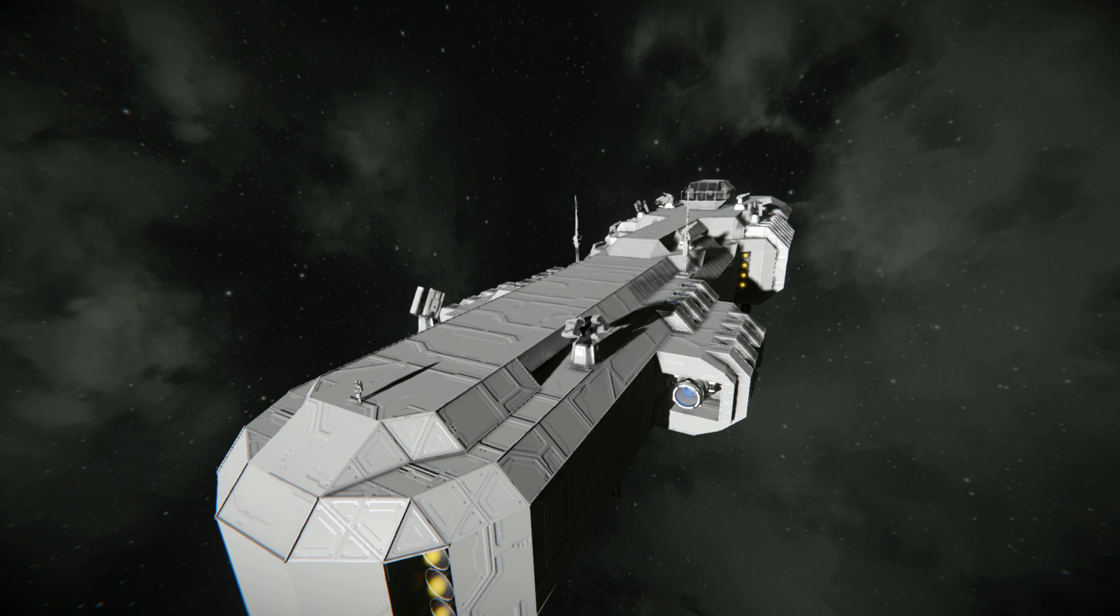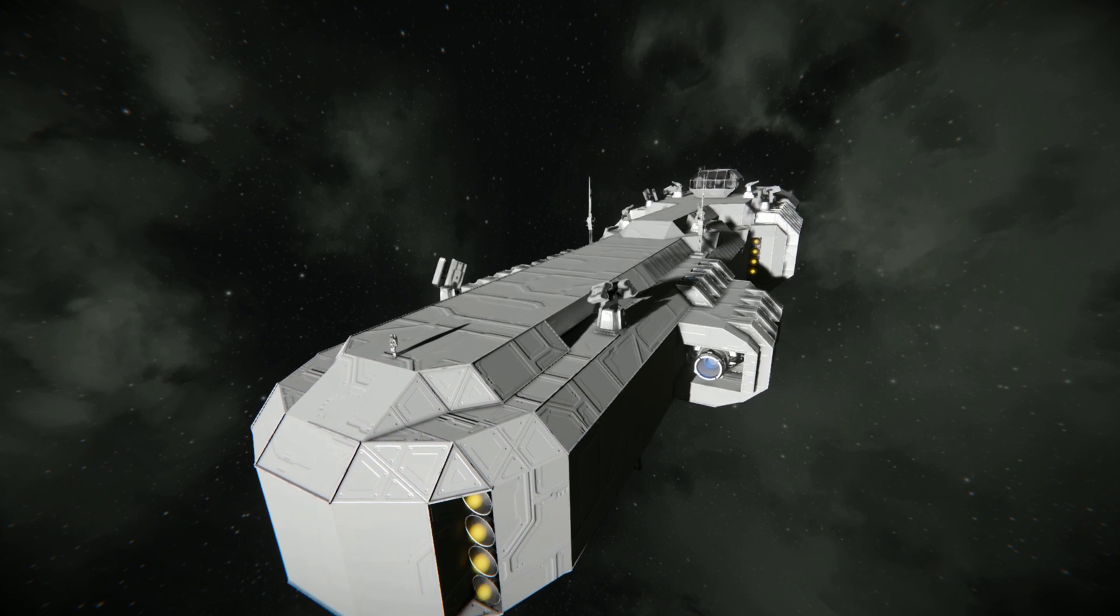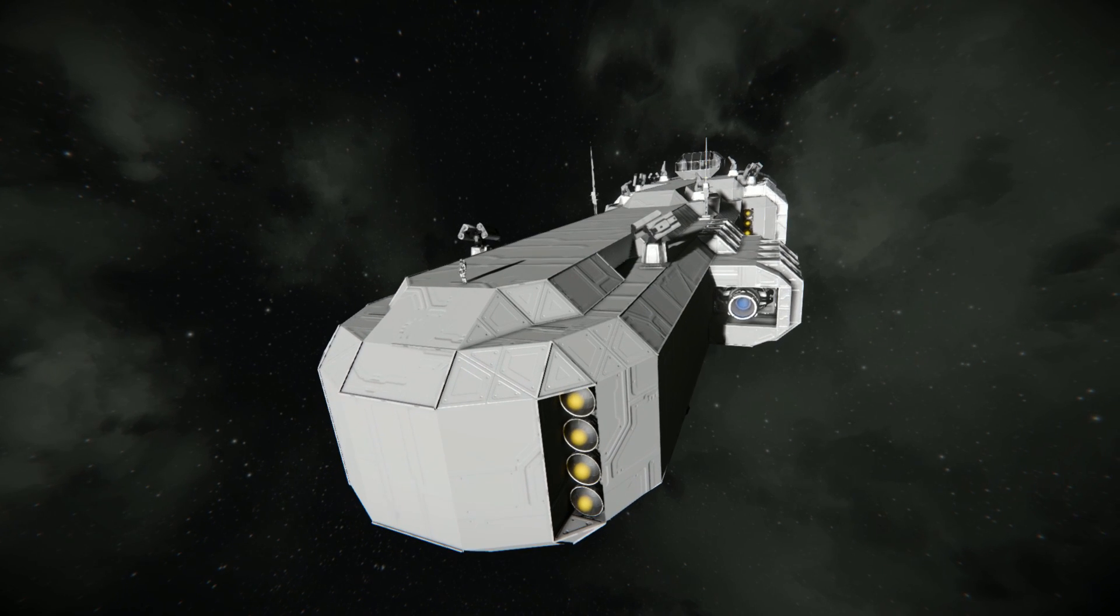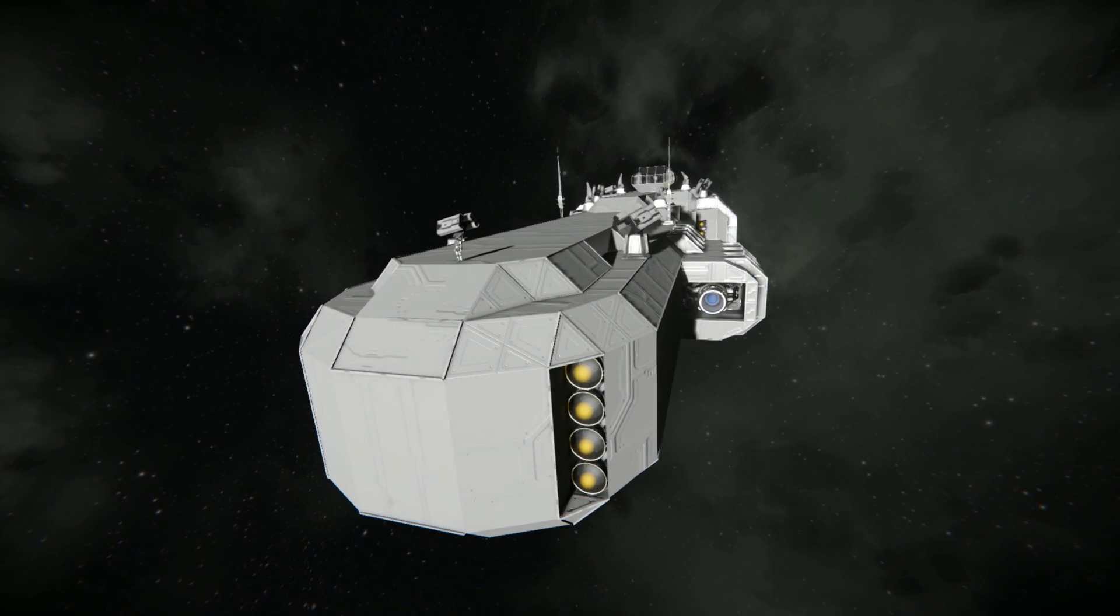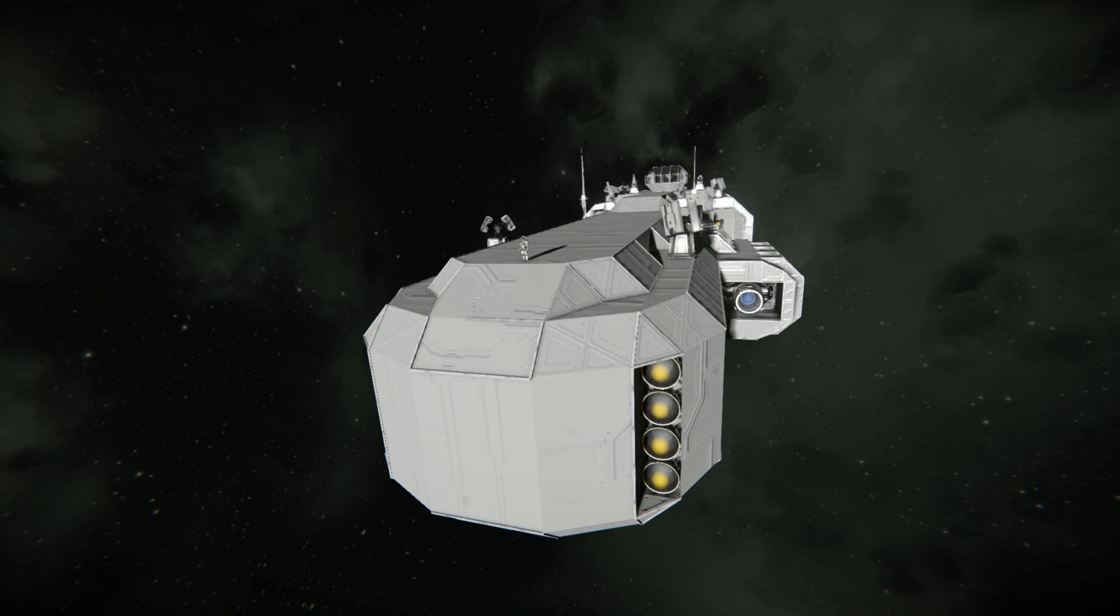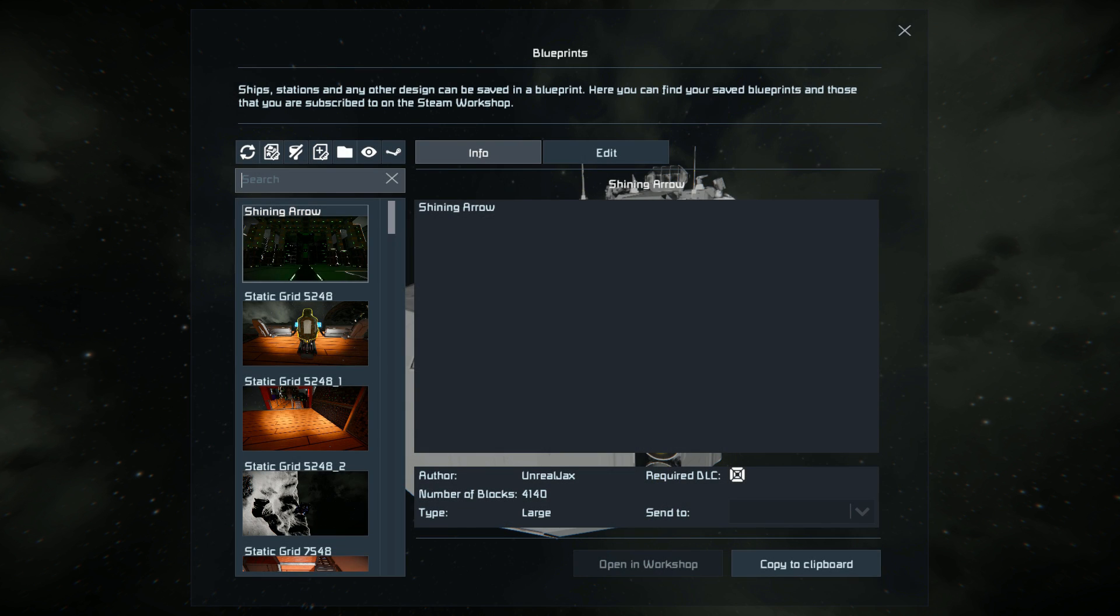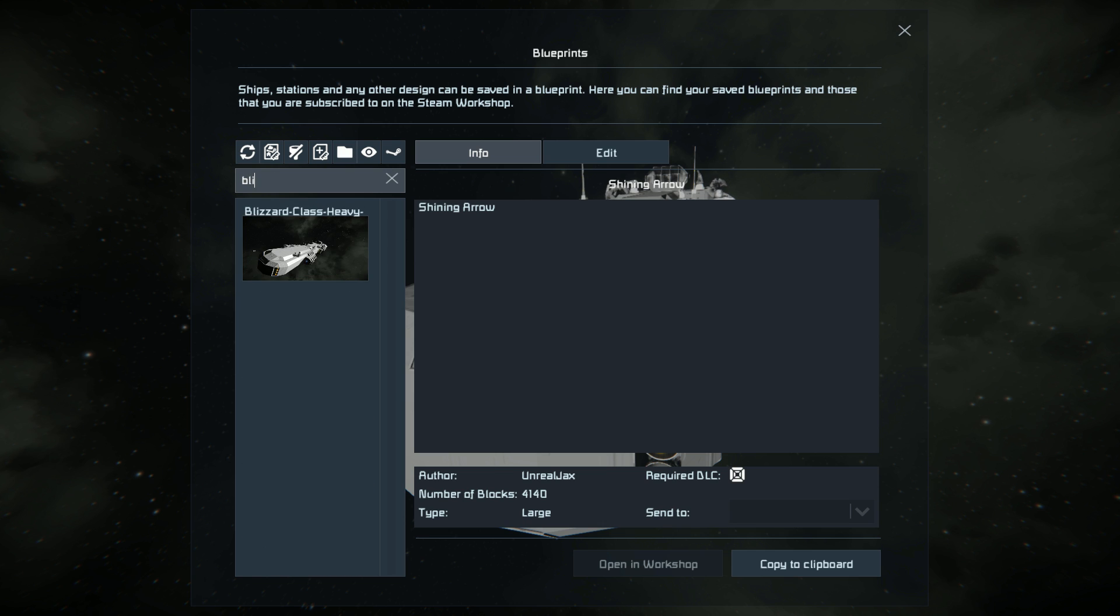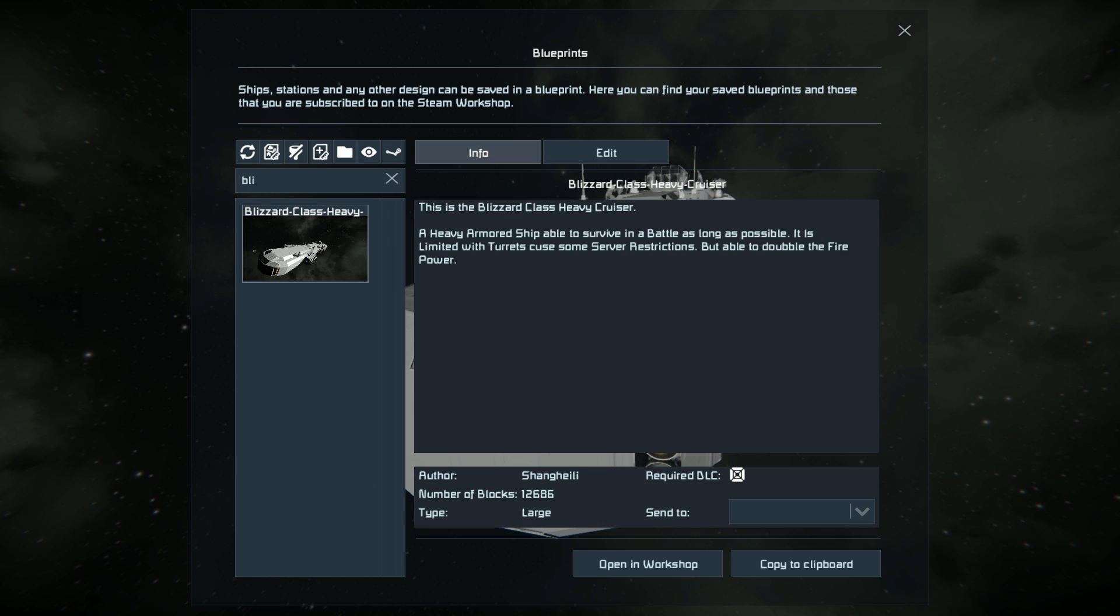So let's start by looking at the block count and then we'll go around the outside and have a little walk around on the inside before giving it a little thruster test. Pressing F10 and finding the Blizzard, there it is. Shining Arrow is my ship that I'm building.